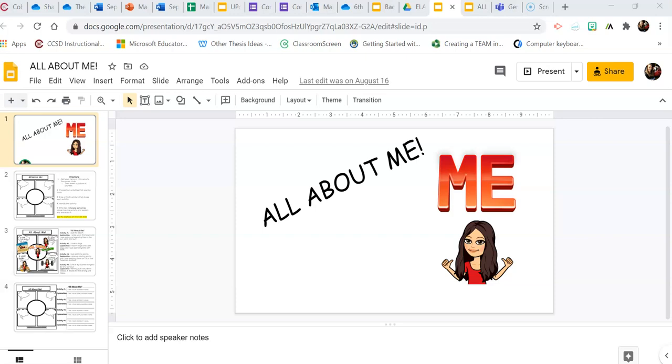Well, no problem. You can take your Google Slides and download them right into a PowerPoint presentation. So let's get started.